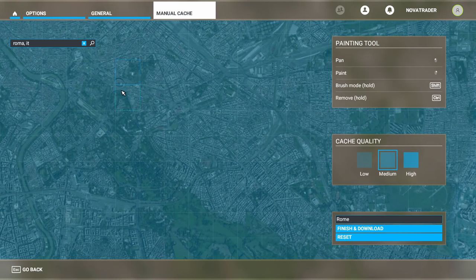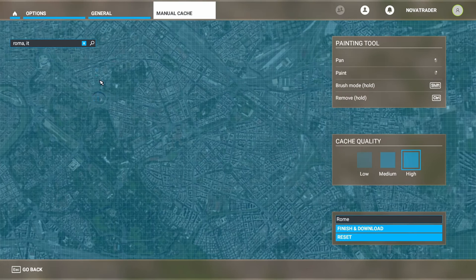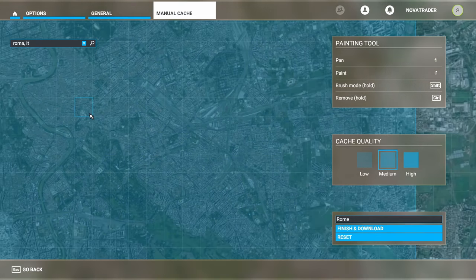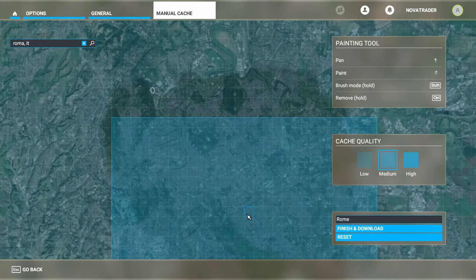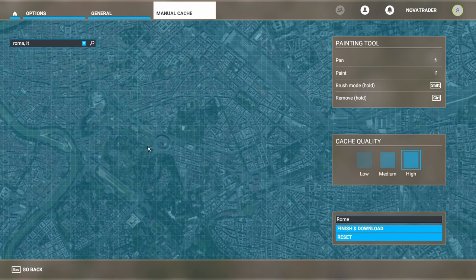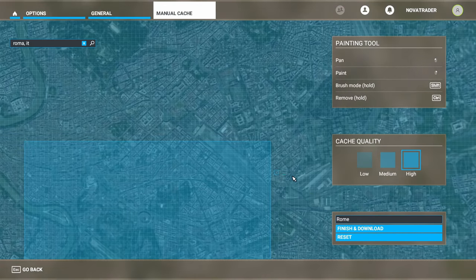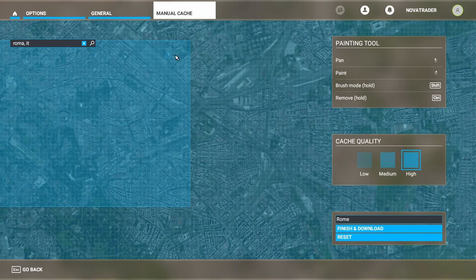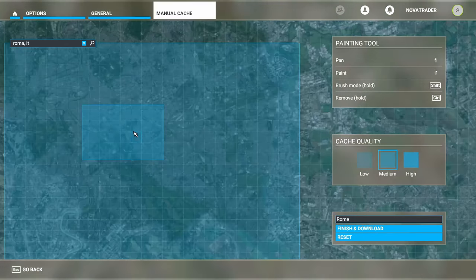Now we're going to zoom in even further right into the Colosseum. Zoom out just a little bit so we have the high quality area framed. You can see where it breaks into high quality — we're going to leave it there and highlight just this area right around the Colosseum. So we know right around the Colosseum there is high quality selected. That is how you do it.